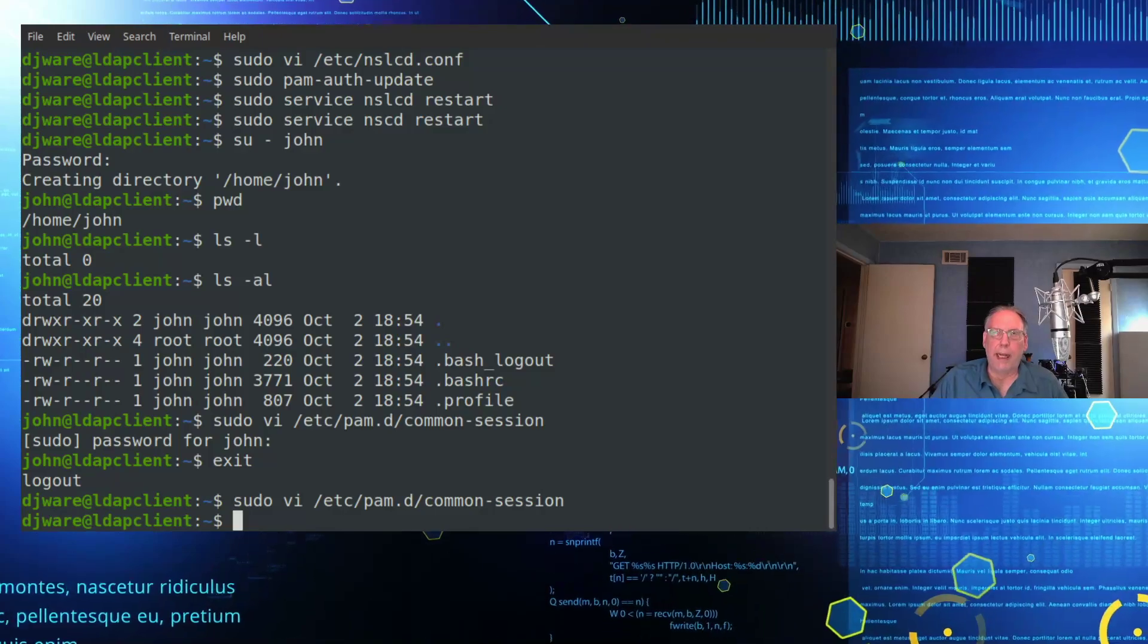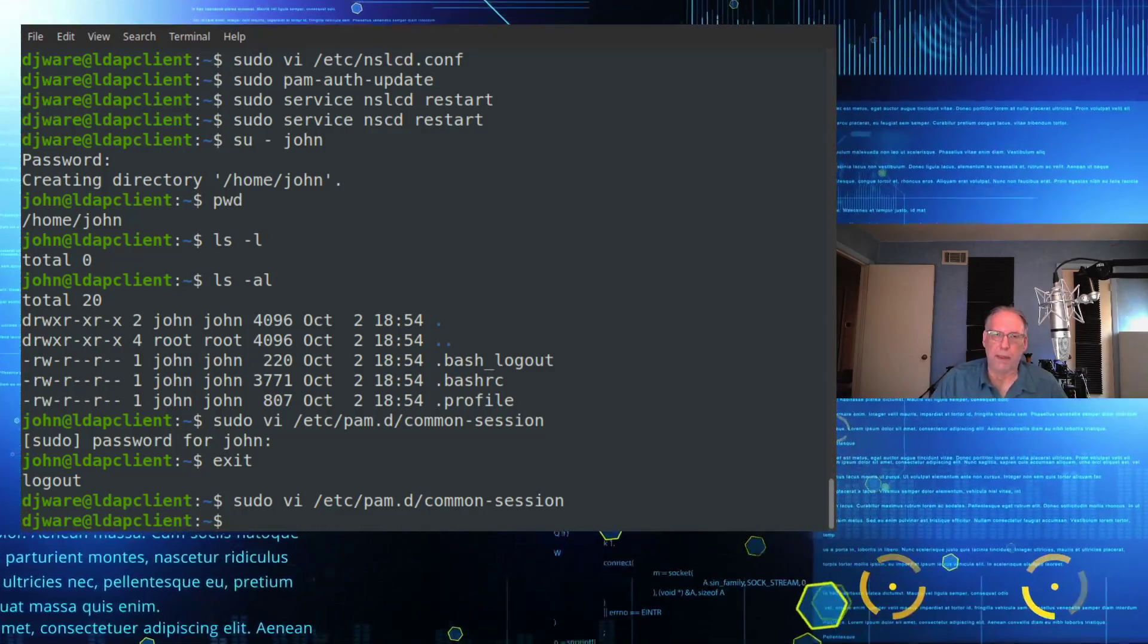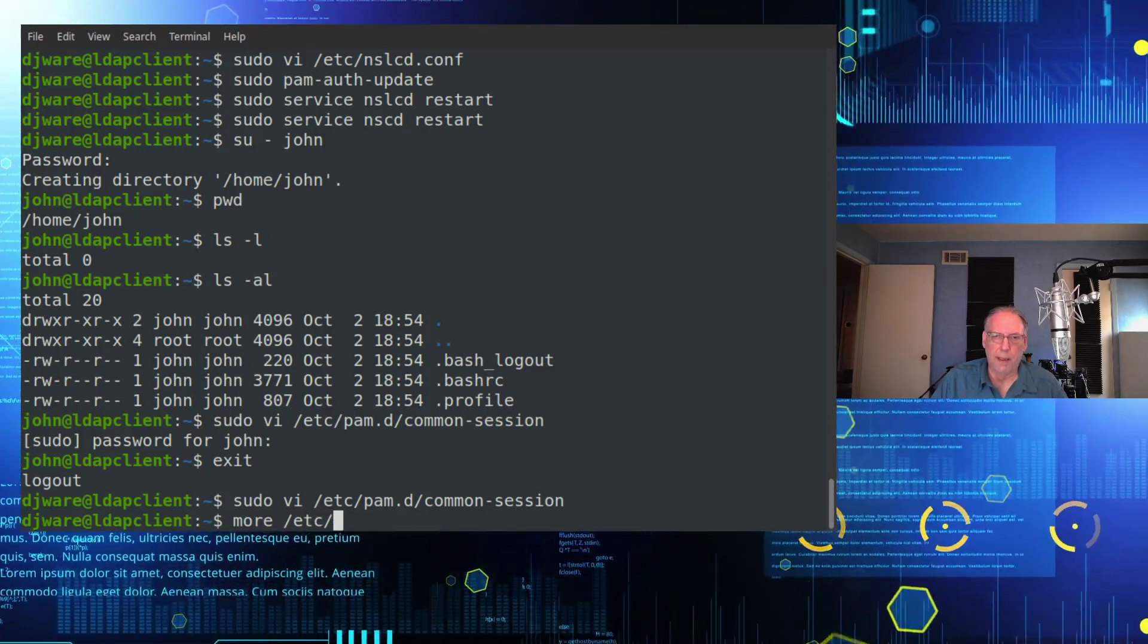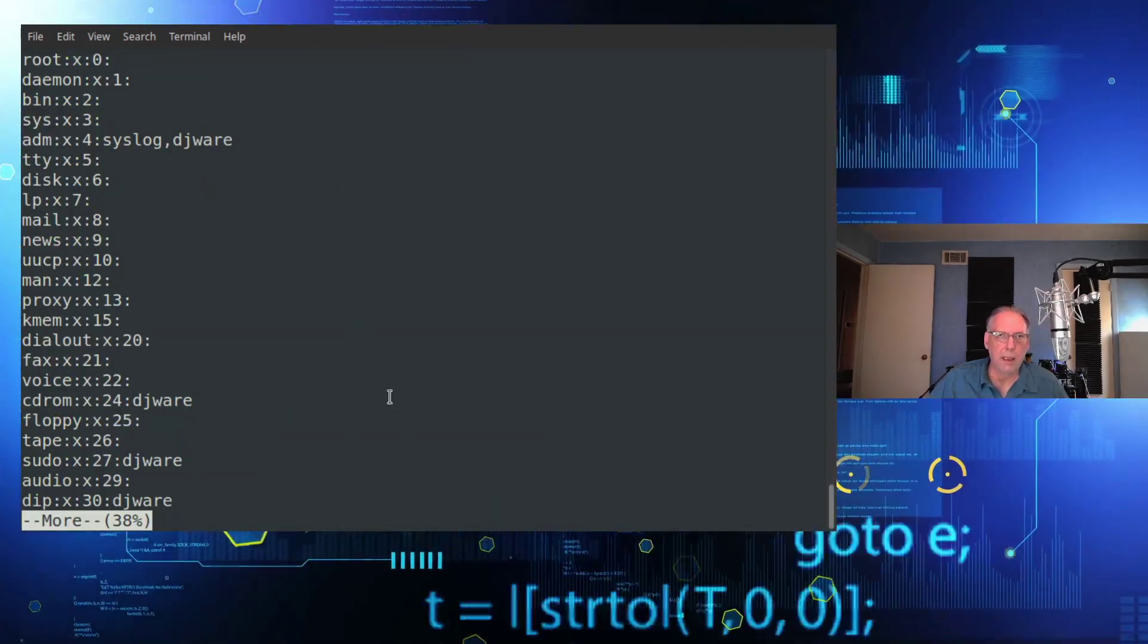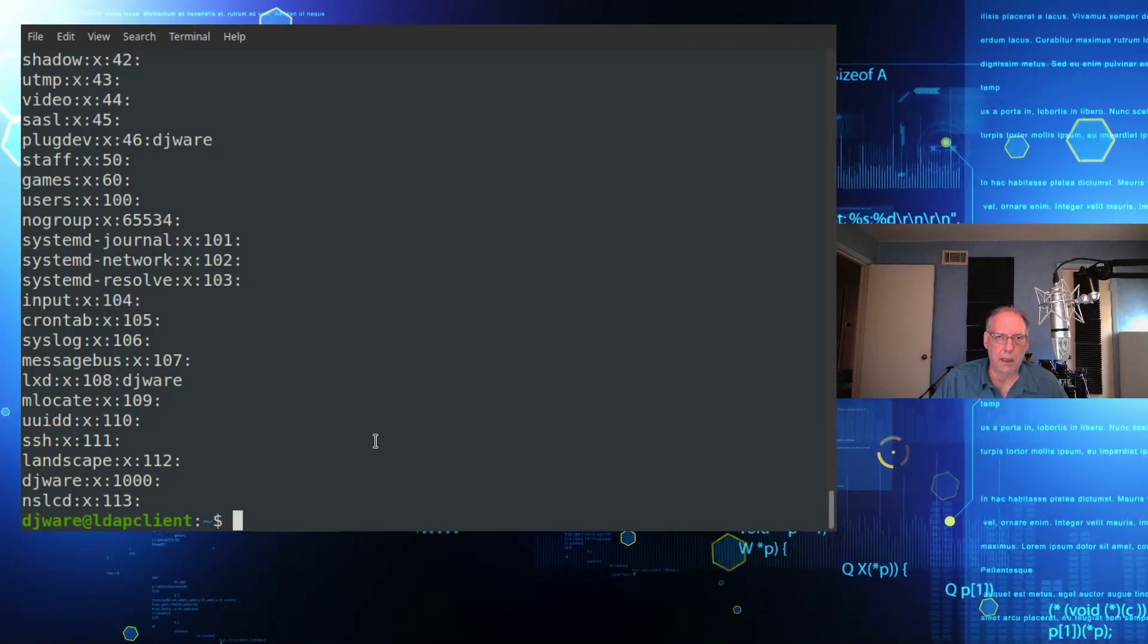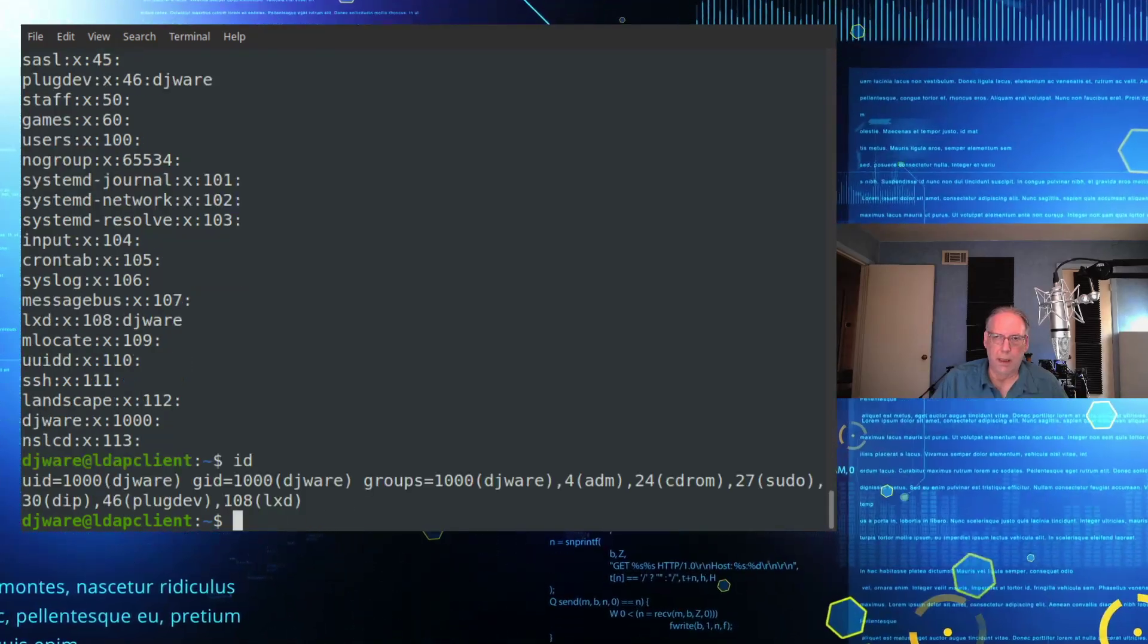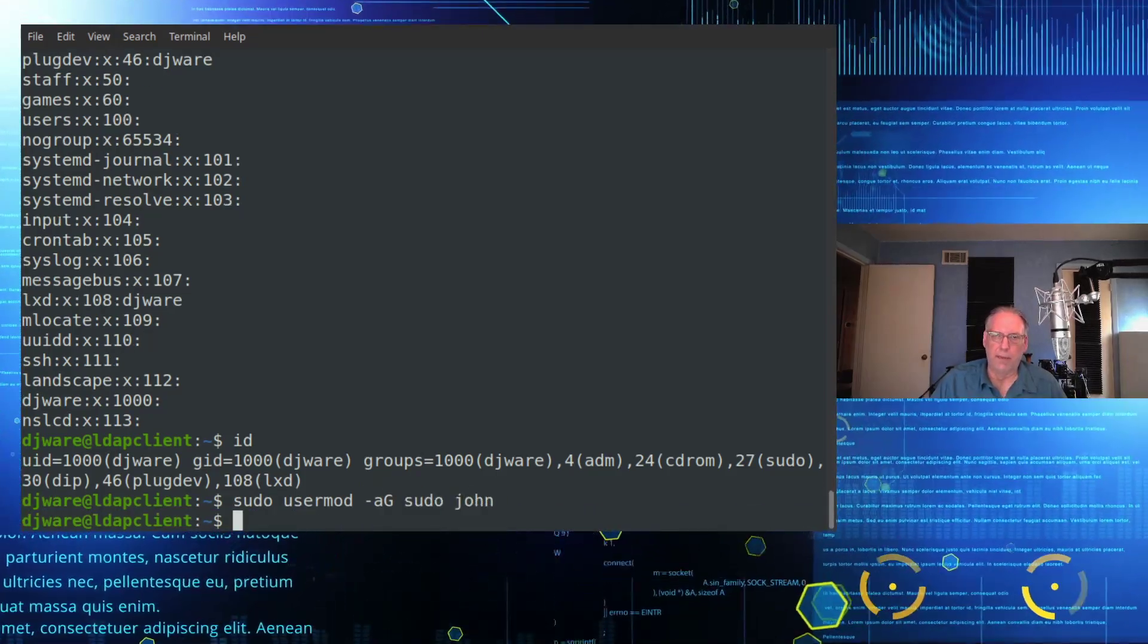So what about adding John as a sudo user? So all we need to do is this, my user has sudo privileges. So I just need to add him to the group. Well, let me make sure, let me make sure that it's been a while. I don't work with Ubuntu every day. Sorry to say that. I just want to make sure. Okay. Yes, there is a sudo group. All right. So I want to do a usermod -aG sudo john. That's it.